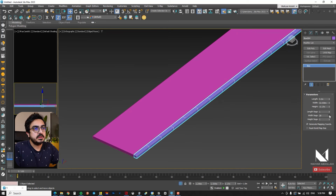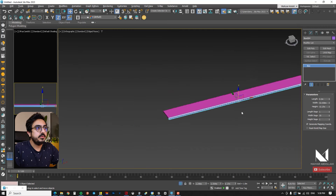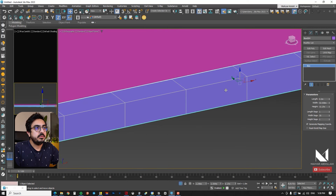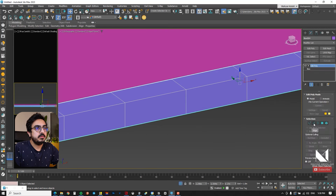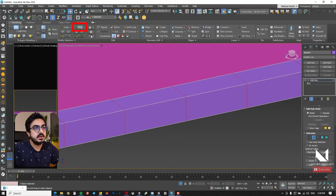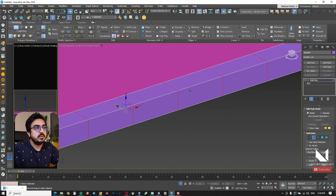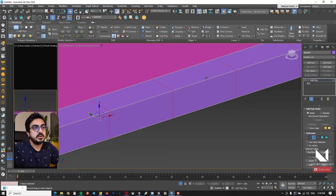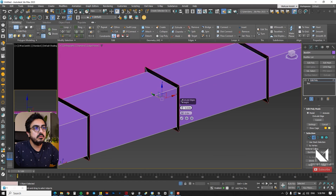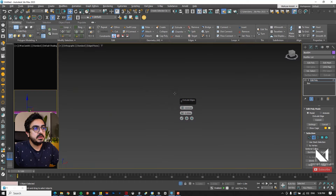I provide some distance between the segments. I select one segment with Edit Poly, choose Ring, and it automatically selects all those segments. The next step is to use the Extrude section, giving it a bit of extrusion inward while also providing some distance between the segments.